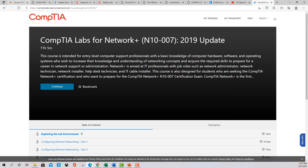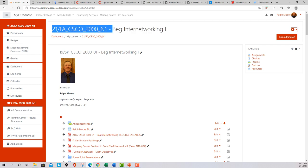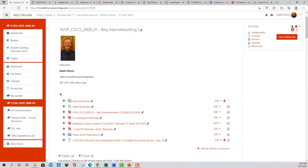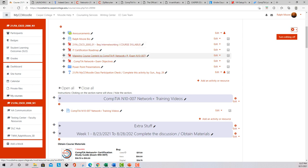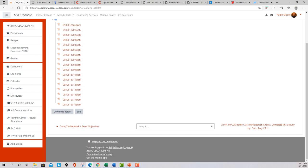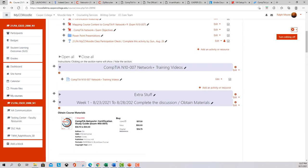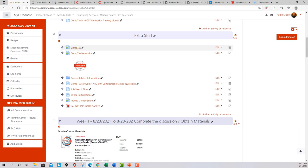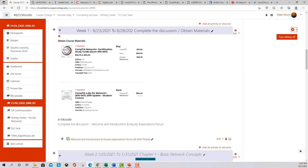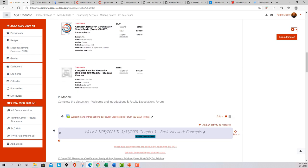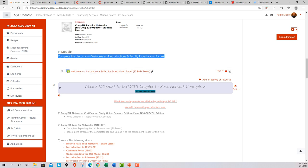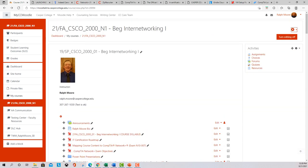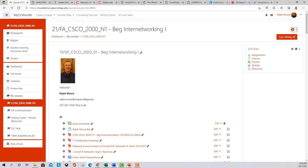All right. For week one recap: this is Beginning Networking 1 for Casper College. My contact information is up here — if you need anything, let me know. Watch for the announcements. All these links here are good stuff, and I do have the PowerPoints from CompTIA in here — those are a good resource as well. The Professor Messer videos link is in here. For extra stuff you have a lot of different things to help you with your career and CompTIA. These are the materials you're going to need for the course — try to get those this week so you're ready to go next week. Complete the Moodle discussion. If you need anything, feel free to reach out. I'm glad you're all here — have a wonderful rest of the week. Thanks and have a good night.